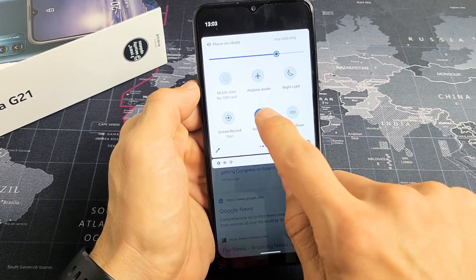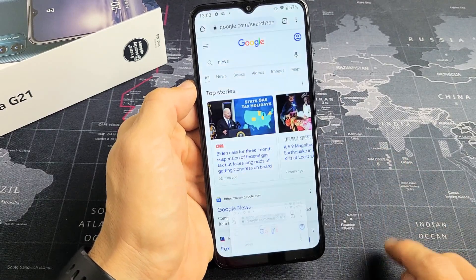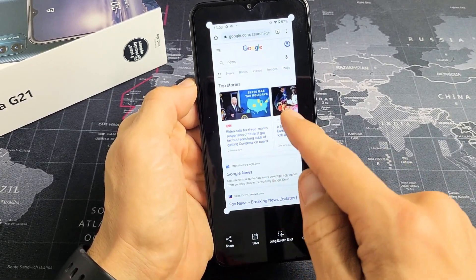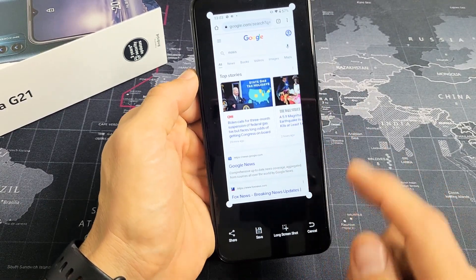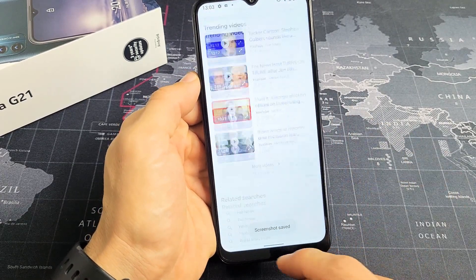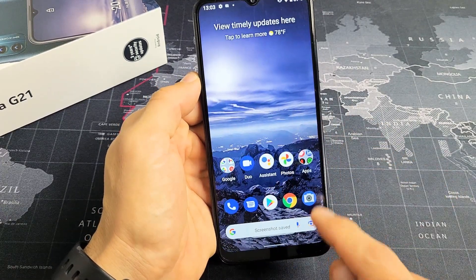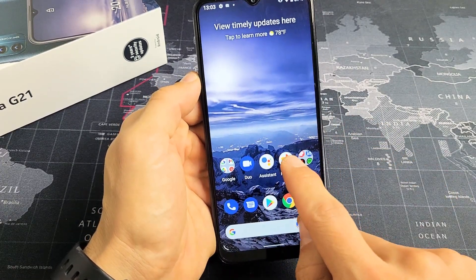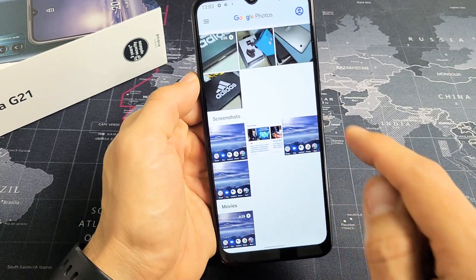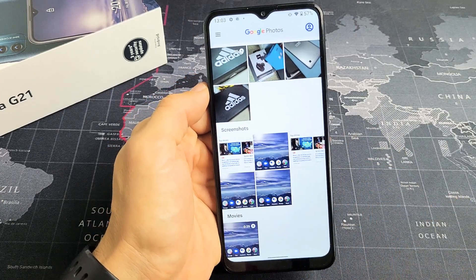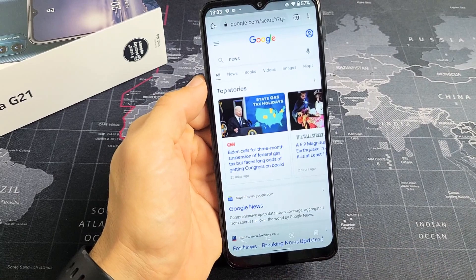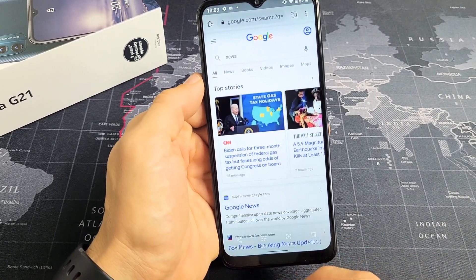So as soon as I tap on screenshot, it's just going to take a screenshot of this right here. I can go ahead and tap on save right there and then it's going to be automatically saved into my photos gallery again. There it is, it just popped up right there.